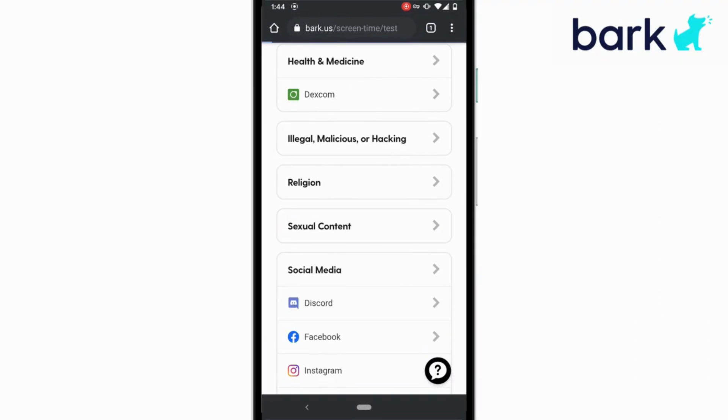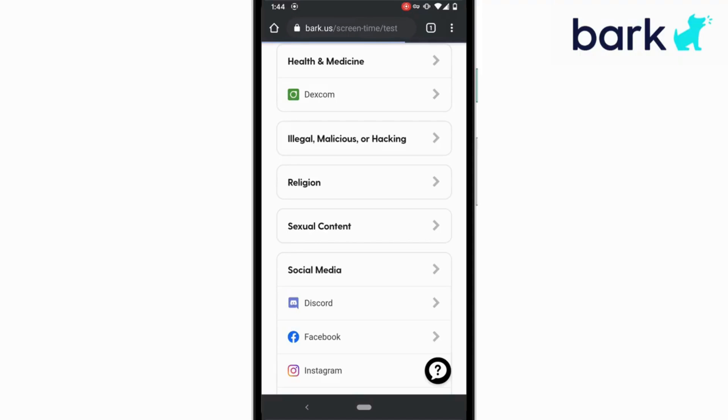You can test that really easily by going on the child's device to screentime.report. From there, scroll down to the app or site you're looking to test. Let's say that you've blocked sexual content. If I tap on sexual content after some time, I should see that this site can't be reached,